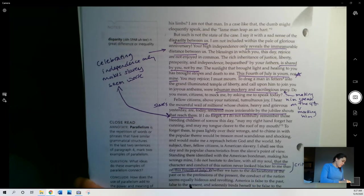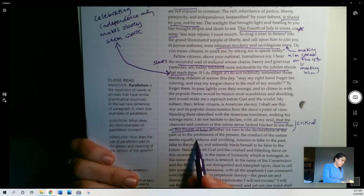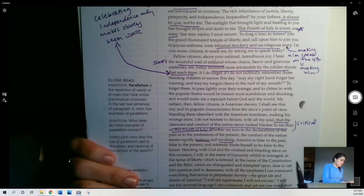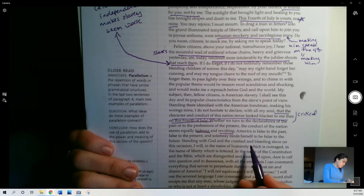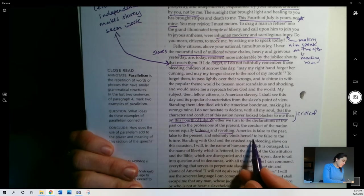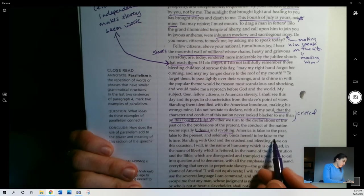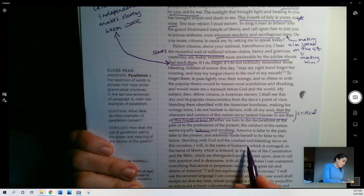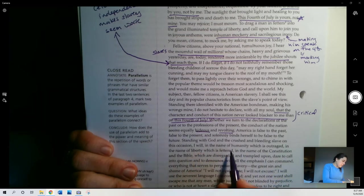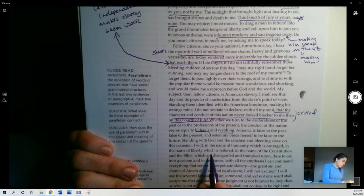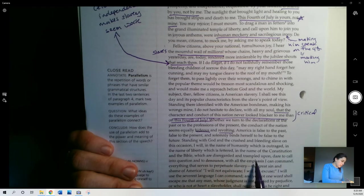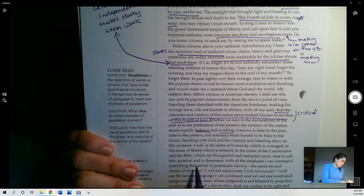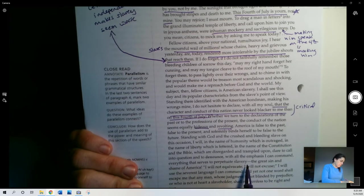Whether we turn to the declarations of the past or to the professions of the present, the conduct of the nation seems equally hideous and revolting. Strong words. America is false to the past, false to the present, and solemnly binds herself to be false to the future. Standing with God and the crushed and bleeding slave on this occasion, I will, in the name of humanity, which is outraged, in the name of liberty, which is fettered, in the name of the Constitution and the Bible, which are disregarded and trampled upon, dare to call into question and denounce, with all the emphasis I can command, everything that serves to perpetuate slavery.